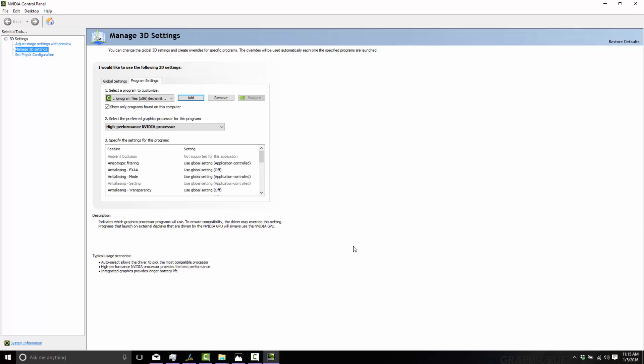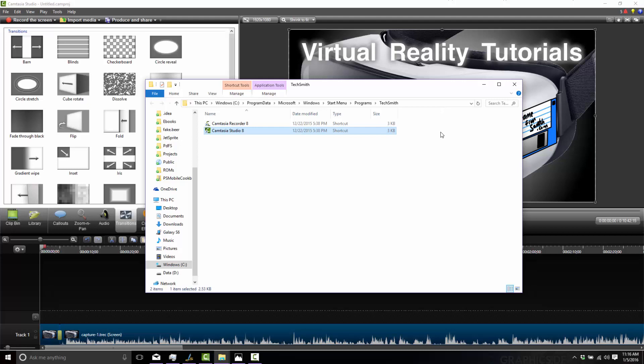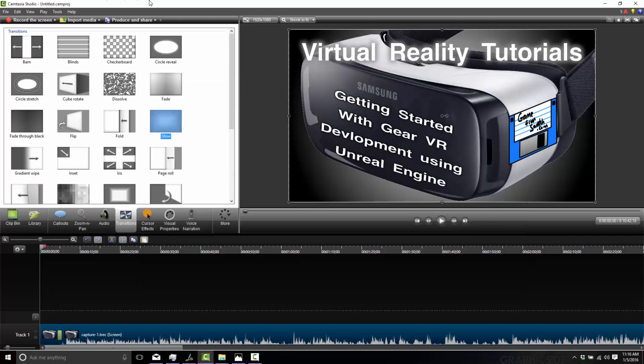In my case, I saw a three times improvement in speed. Now if that all fails and you're still getting crap performance, go into Camtasia Studio itself and turn GPU rendering off. This should get you back to Camtasia 7 levels of performance.